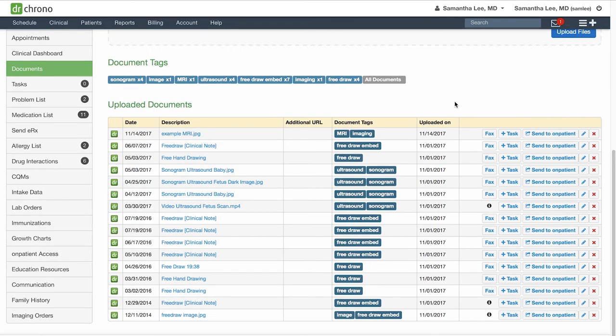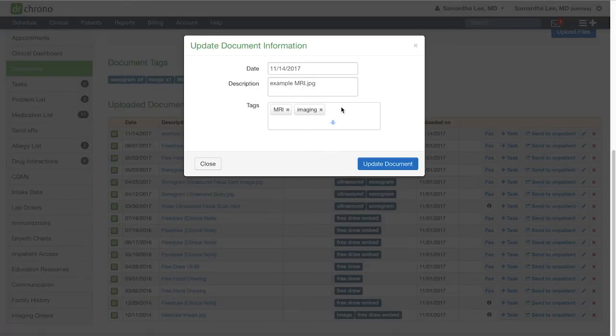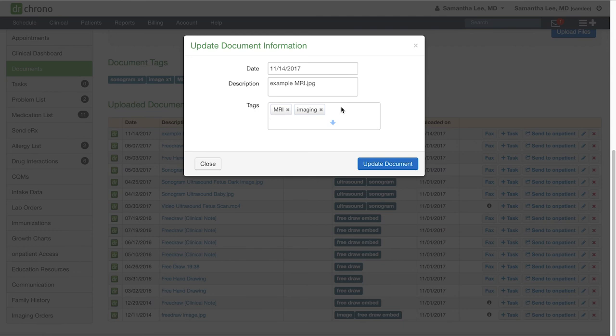You can edit the date, description, and tags. Again with the tags, simply type the name of the tag and hit enter between the different tags.